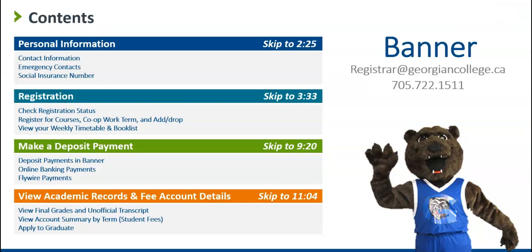We encourage you to watch the entire video, though you can skip ahead to the section or sections that best fit your needs. If you choose not to skip ahead, we'll learn how to access and log into Banner, as well as introduce Banner's key functions.